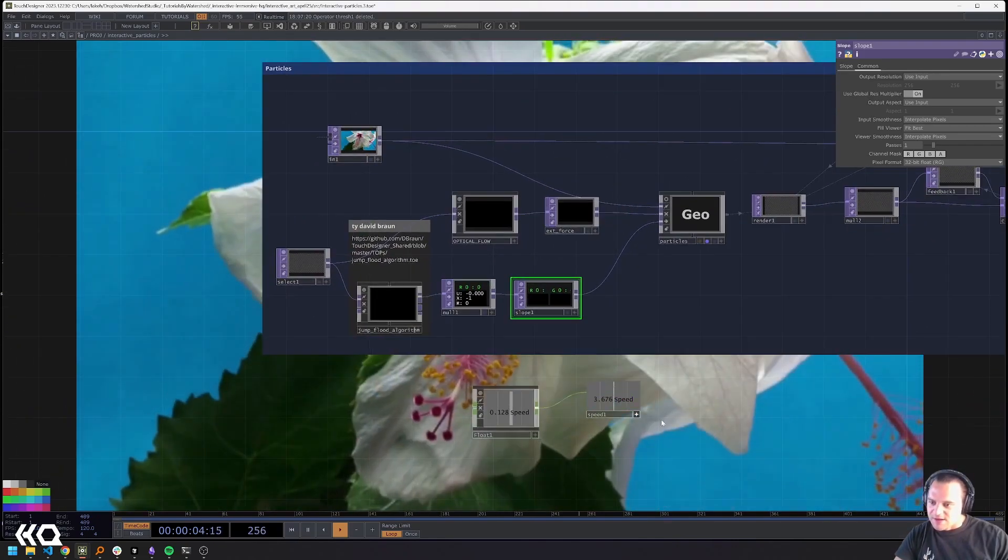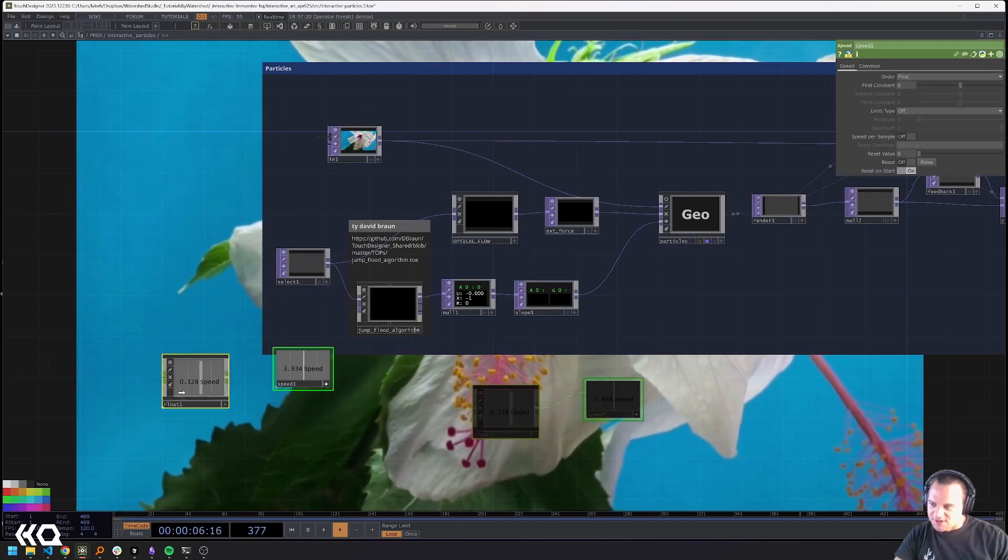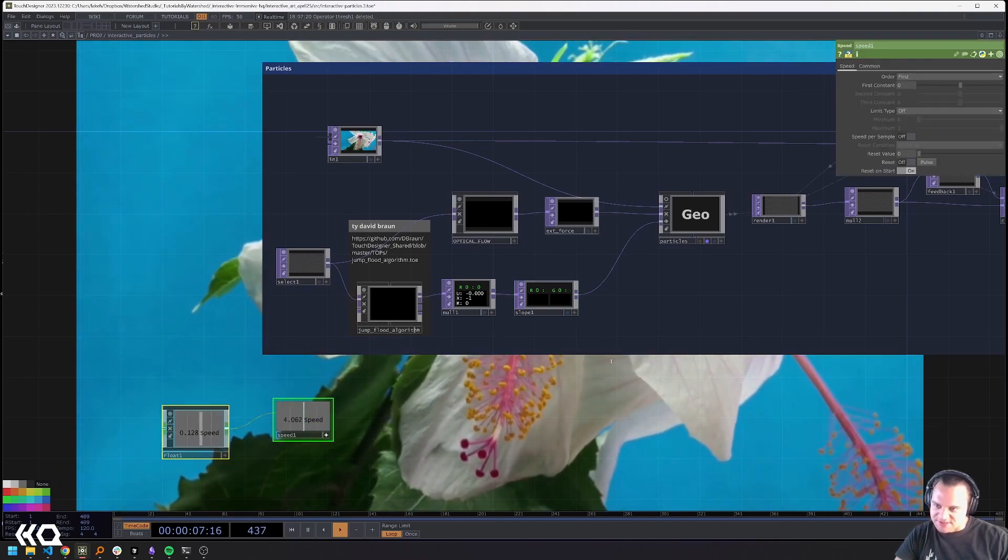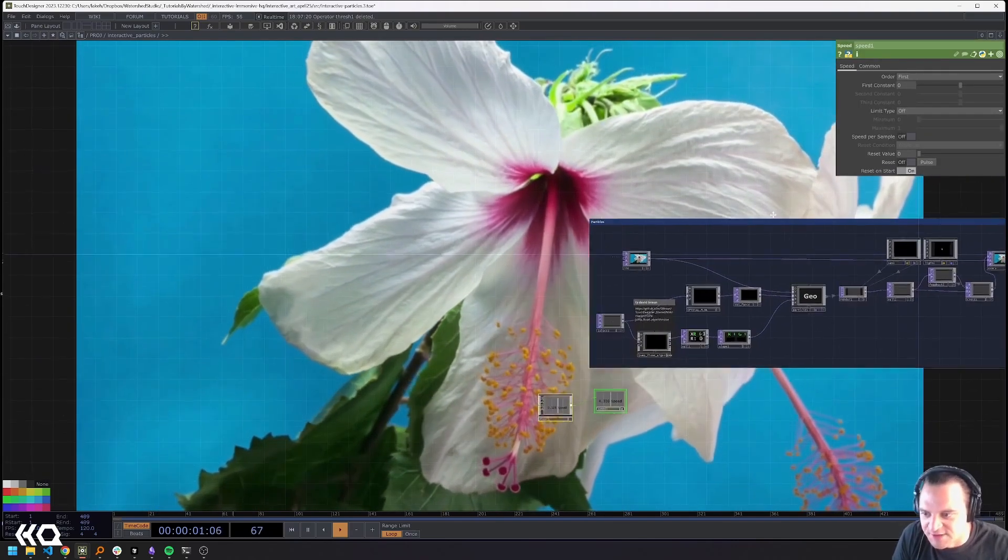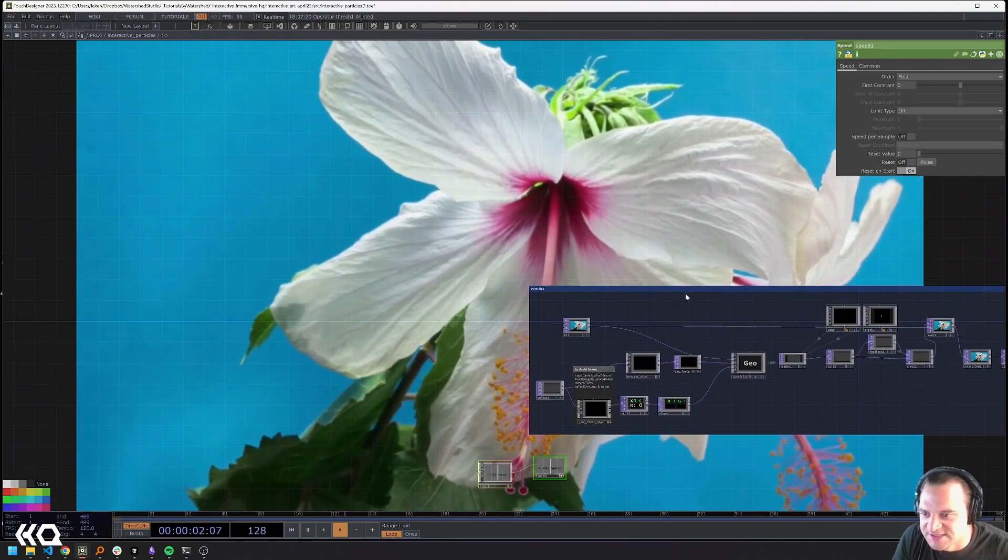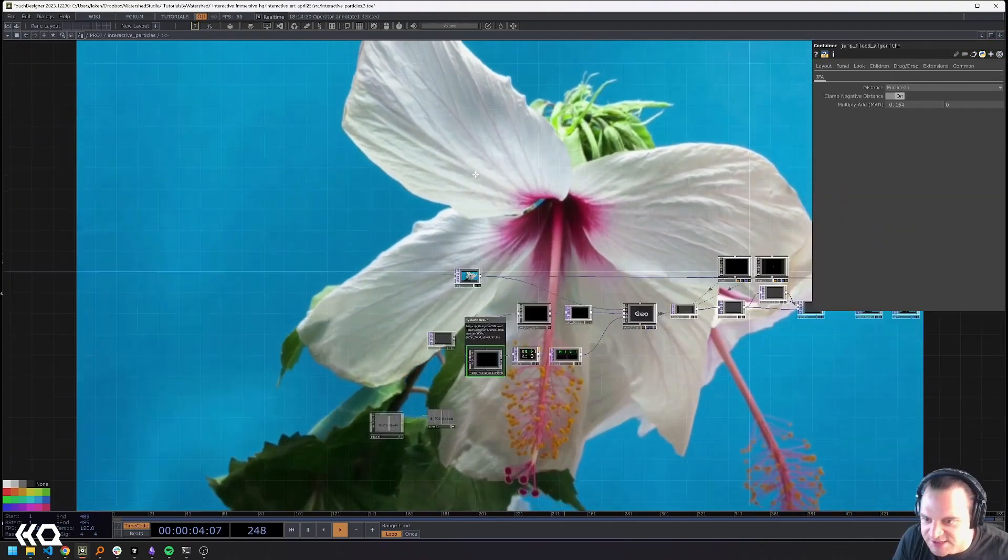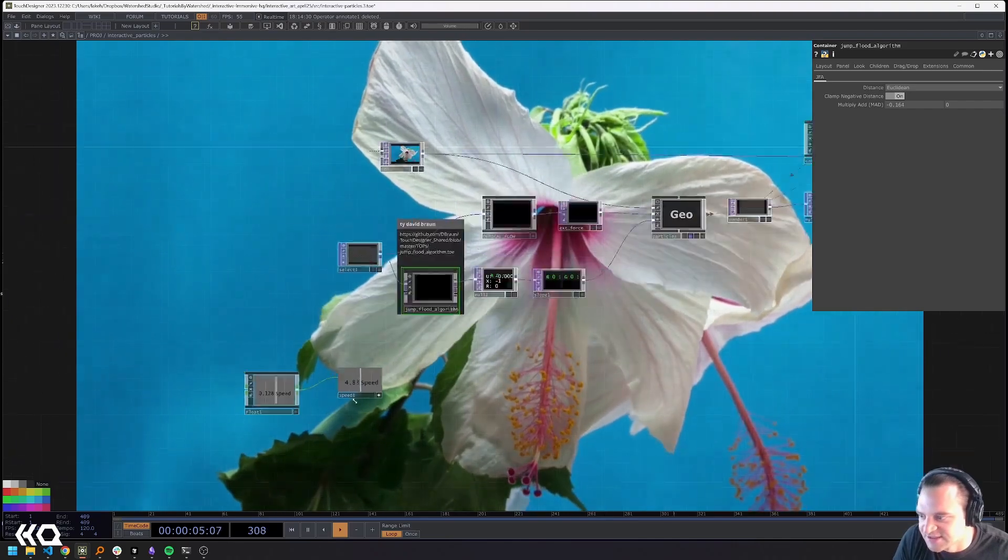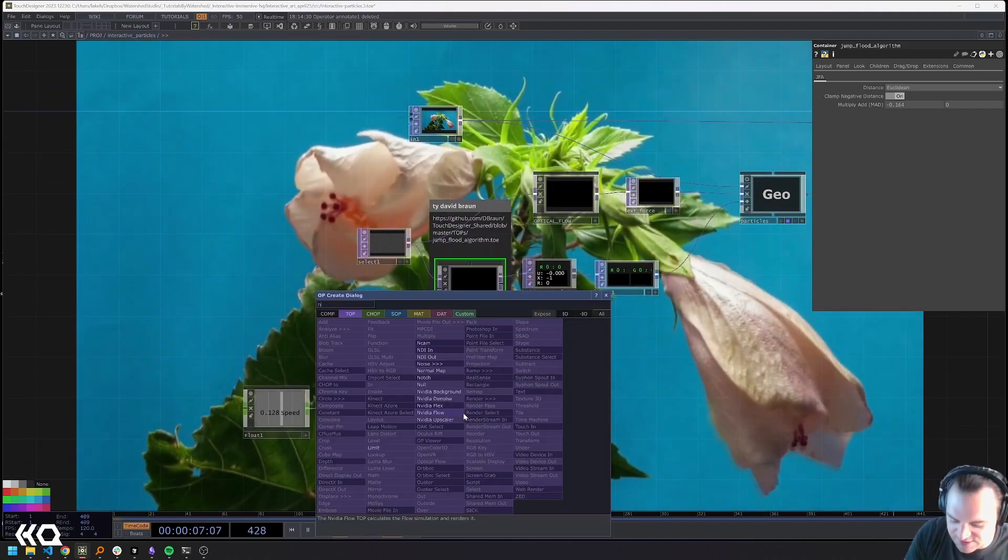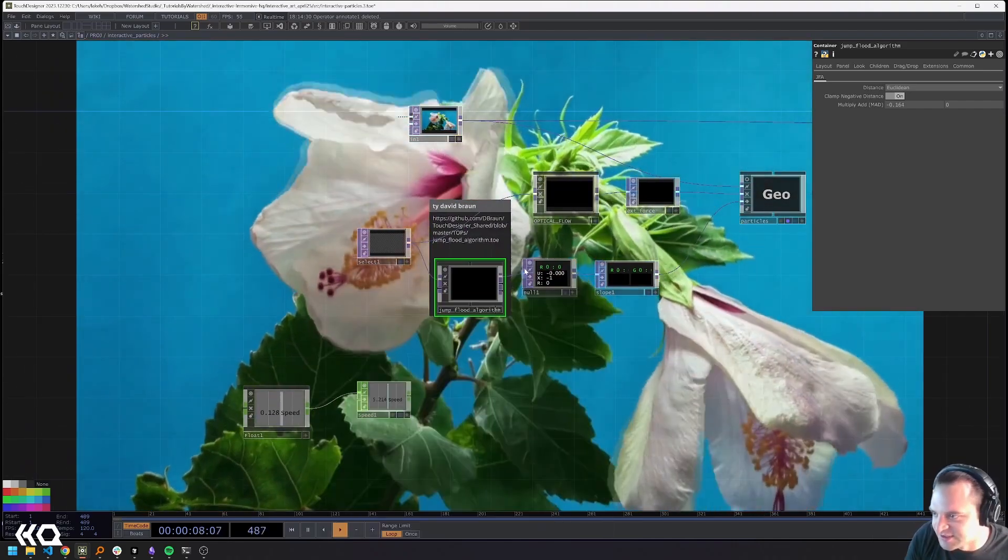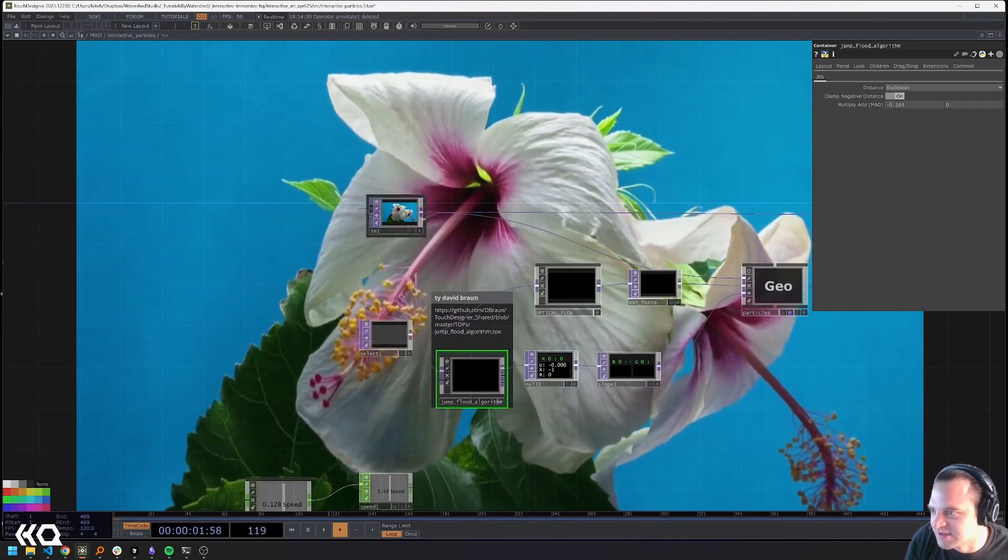And then the thing that I would be remiss to leave without really talking about is how to potentially use noise to play with a lot of this. And so one way that you can do that would be to let's say grab this input.